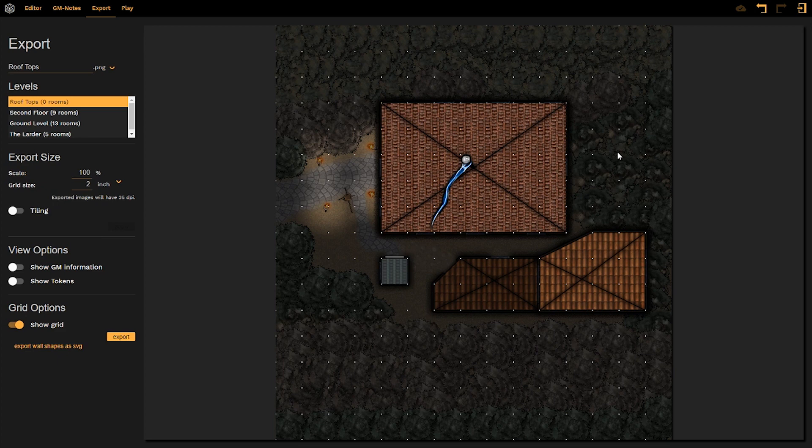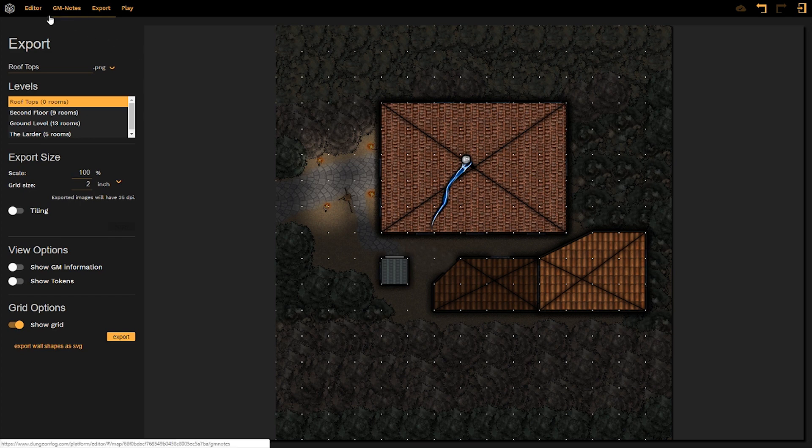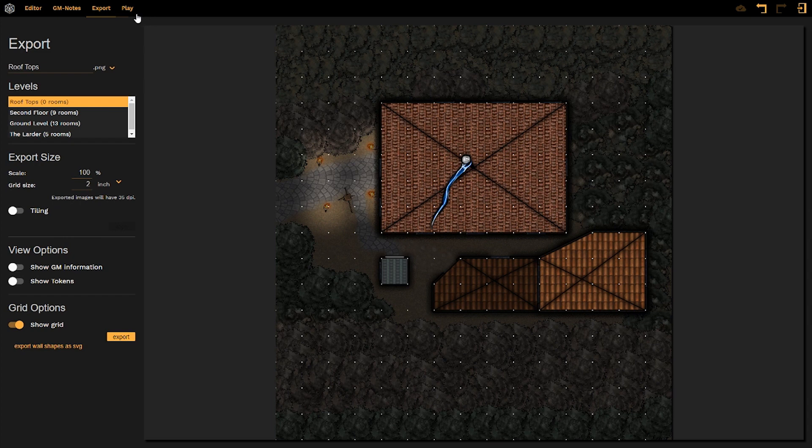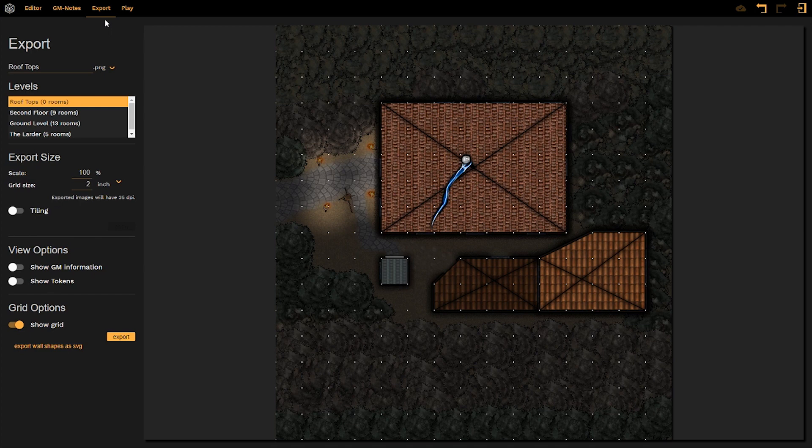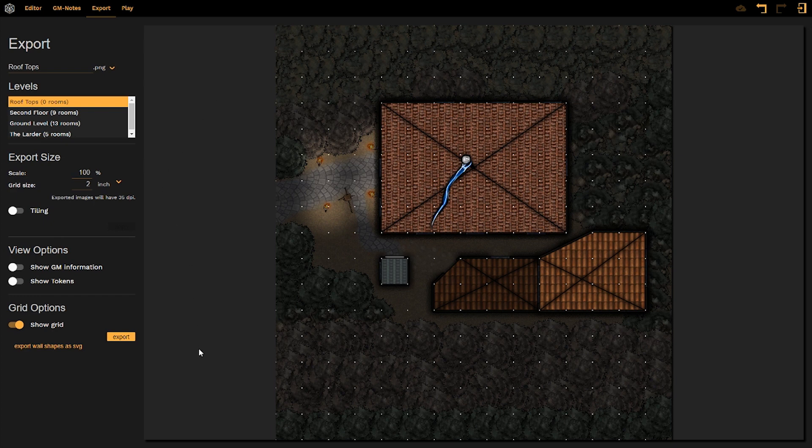First things first, we are going to look up on our taskbar at the top where we can see the editor, GM notes, and the play feature, which we will be exploring in future tutorial videos. Then we draw our attention to the export tab. When you click on that link, it will bring you over to this interface over here.